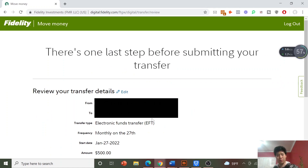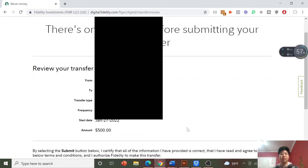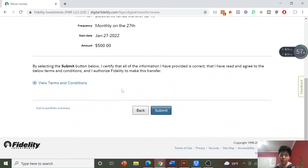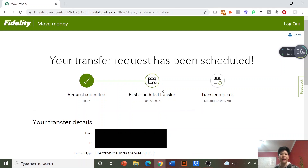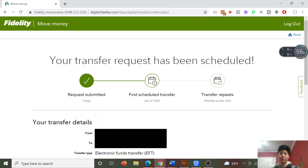Click Continue. There's one last step just to review everything — if everything looks good scroll down, read the terms and conditions, agree, and submit. That's it. That was a very easy process, taking maybe a minute or two. You can see a confirmation of when your transfer is scheduled for and it confirms it's monthly. That's how you transfer money from your bank to Fidelity, where it will just sit until you invest it.